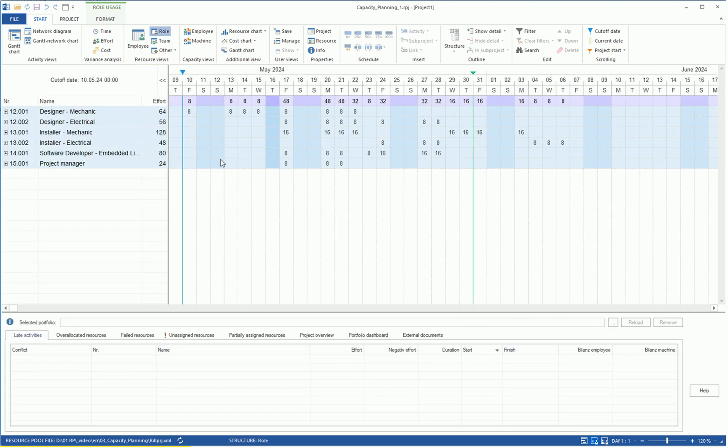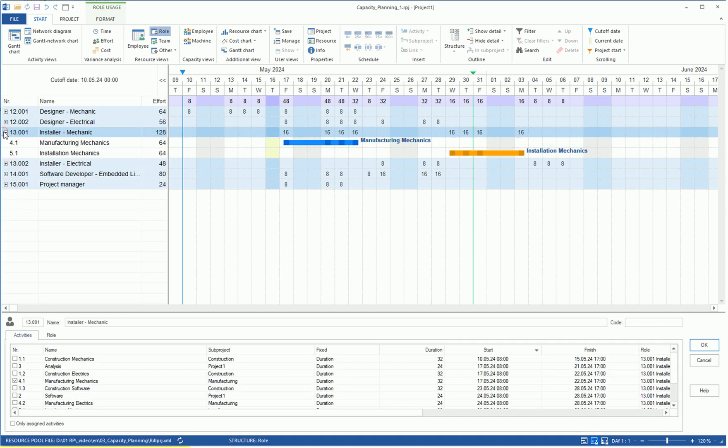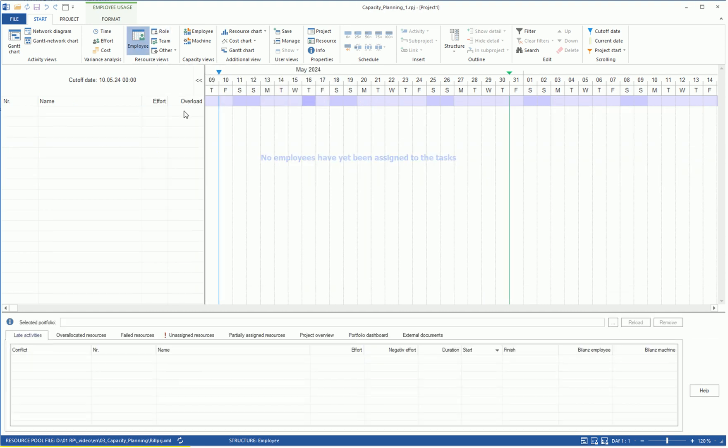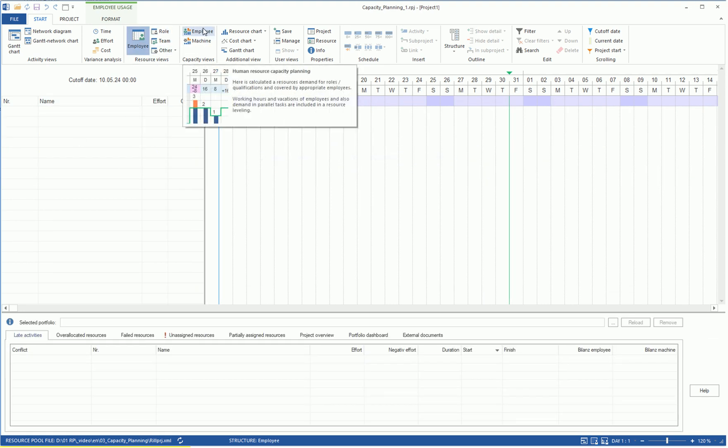We can view a summary of the resource demand in the Roles Resource View. Here, we see how many person hours we need for a role overall or distributed over the timescale. If we click on Plus, we can understand for which tasks this professional qualification is needed.